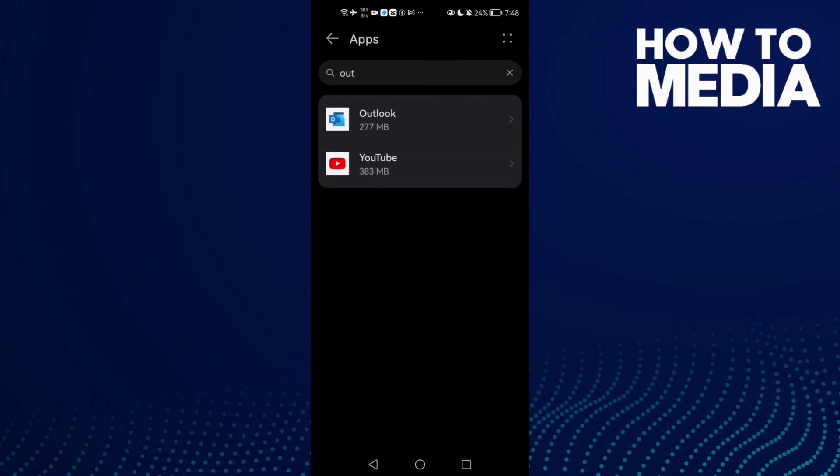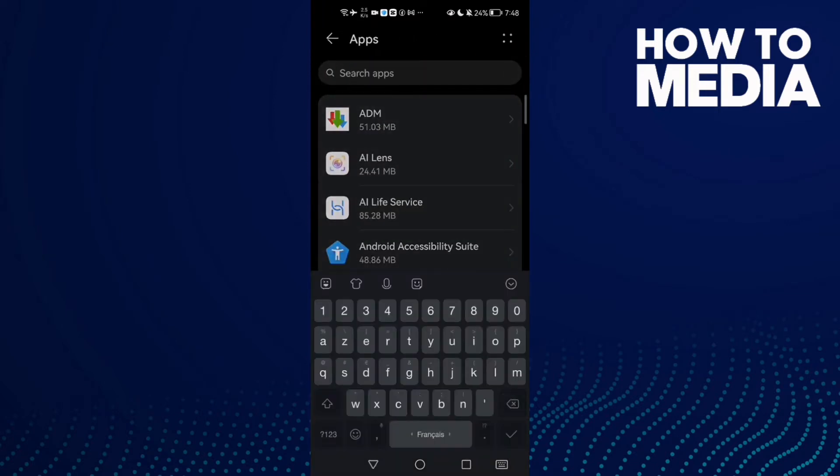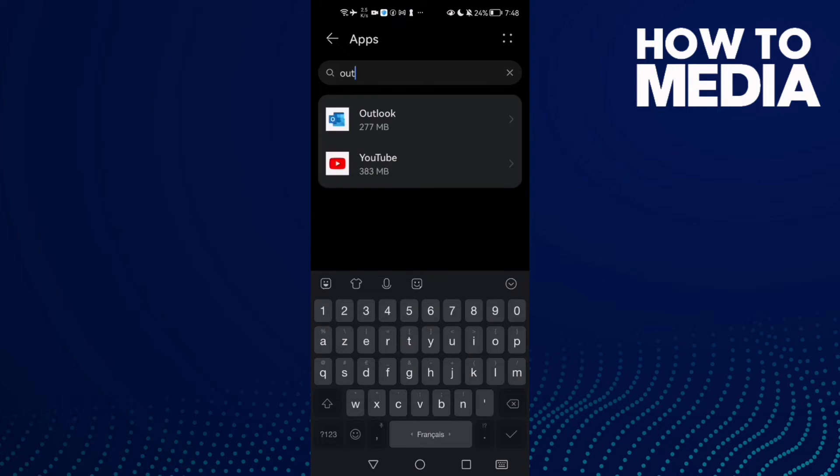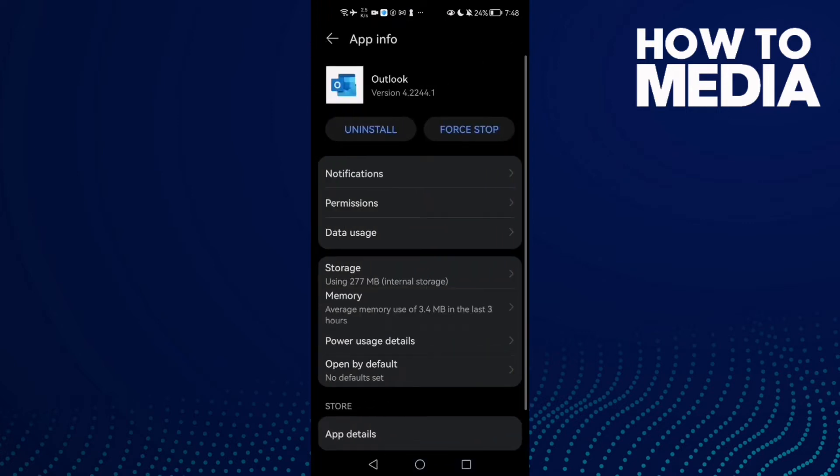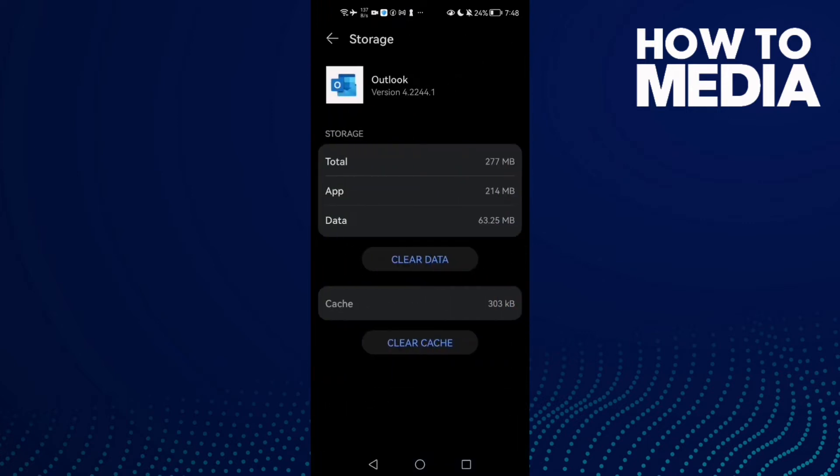Here type Outlook and click on it. After that, click Storage and then clear cache.